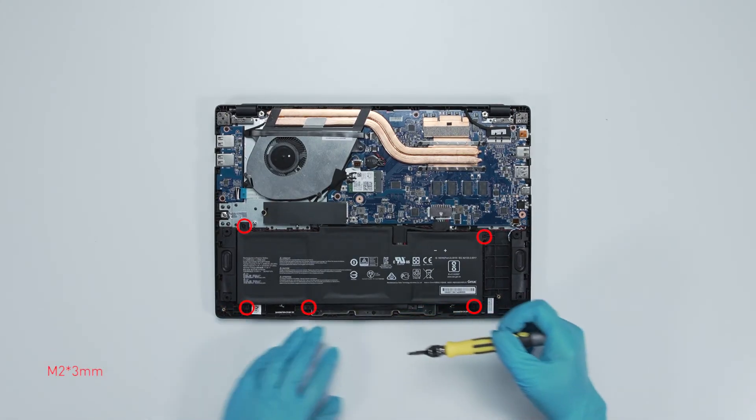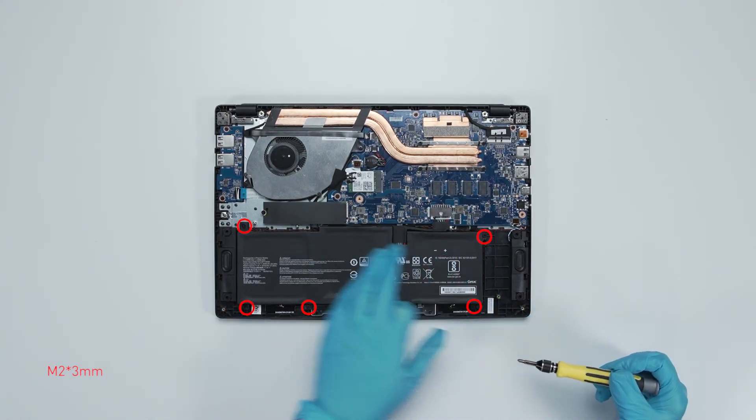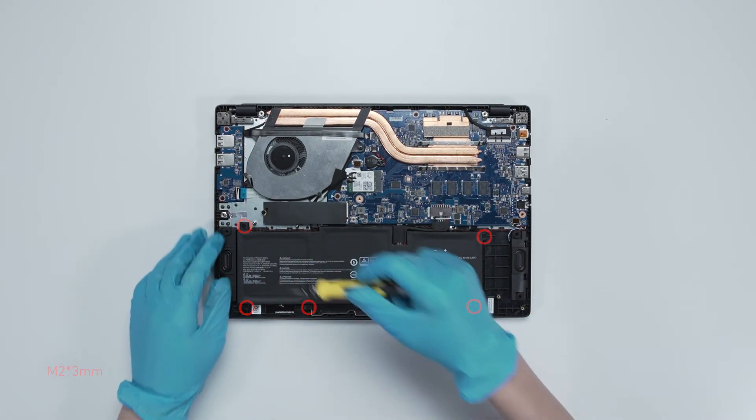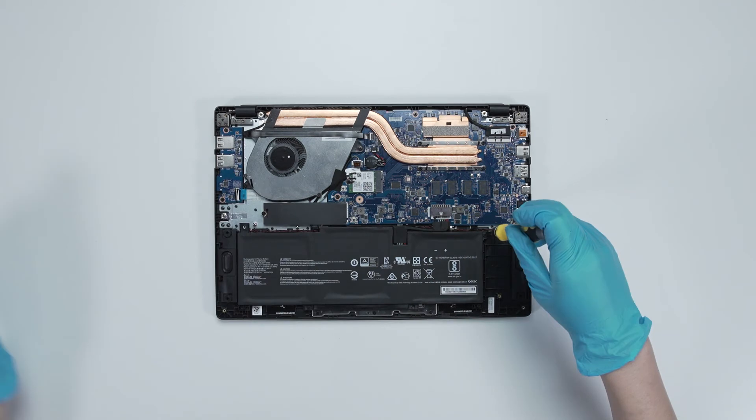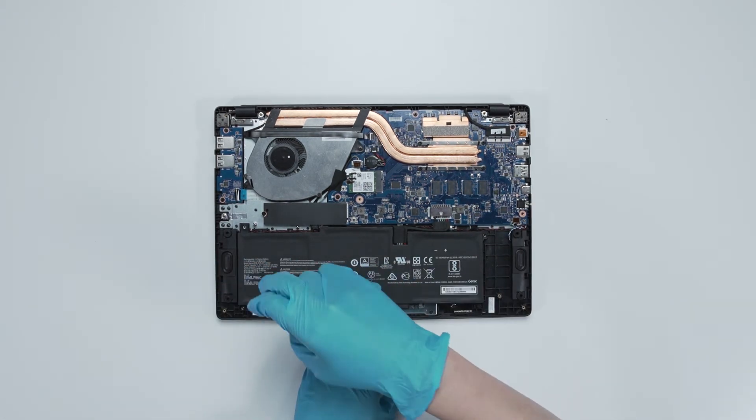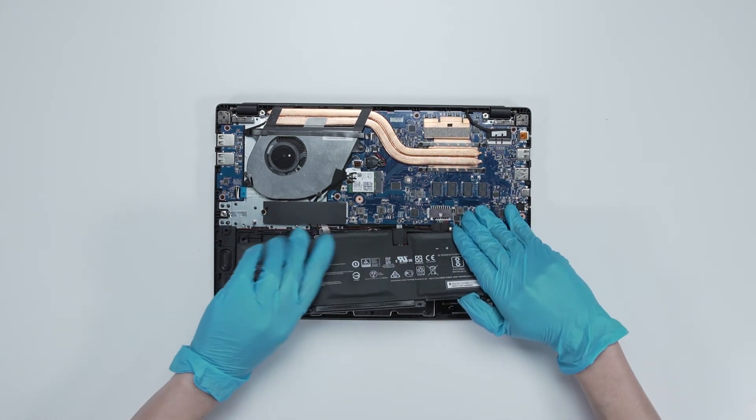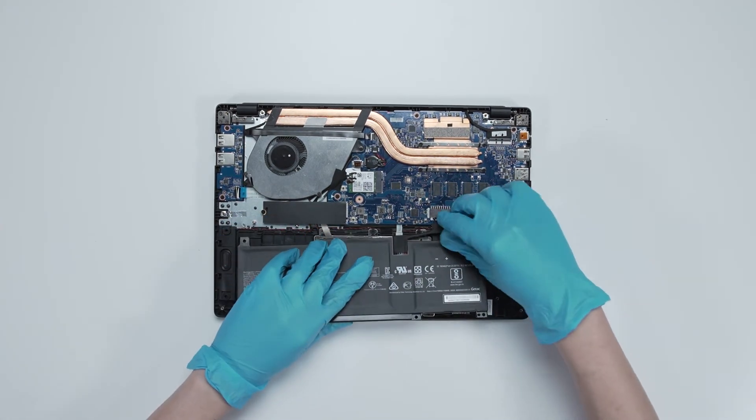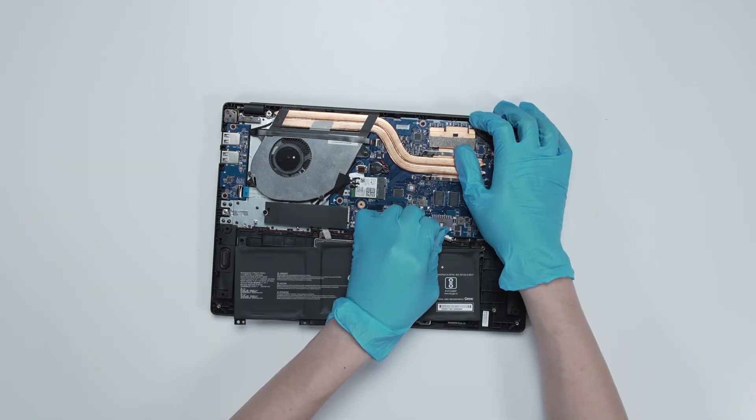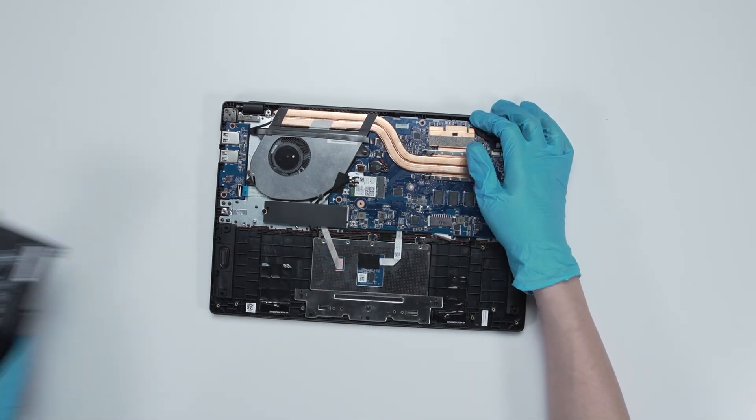Remove 5 screws on the battery. Disconnect the battery cable, remove the mylar, then remove the battery.